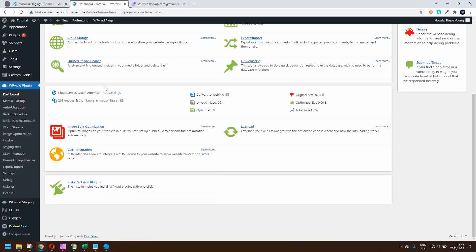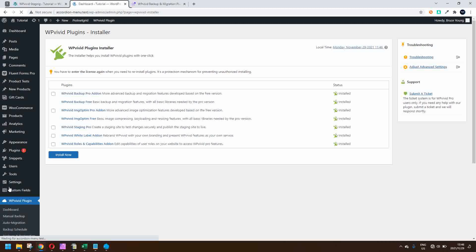In order to install this entire suite of products, simply head over to the installer. In the installer you'll be asked which plugins to install, and as you can see you can just tick through the list and that will then install all the plugins for you. A really nice way of installing this complete suite of products.